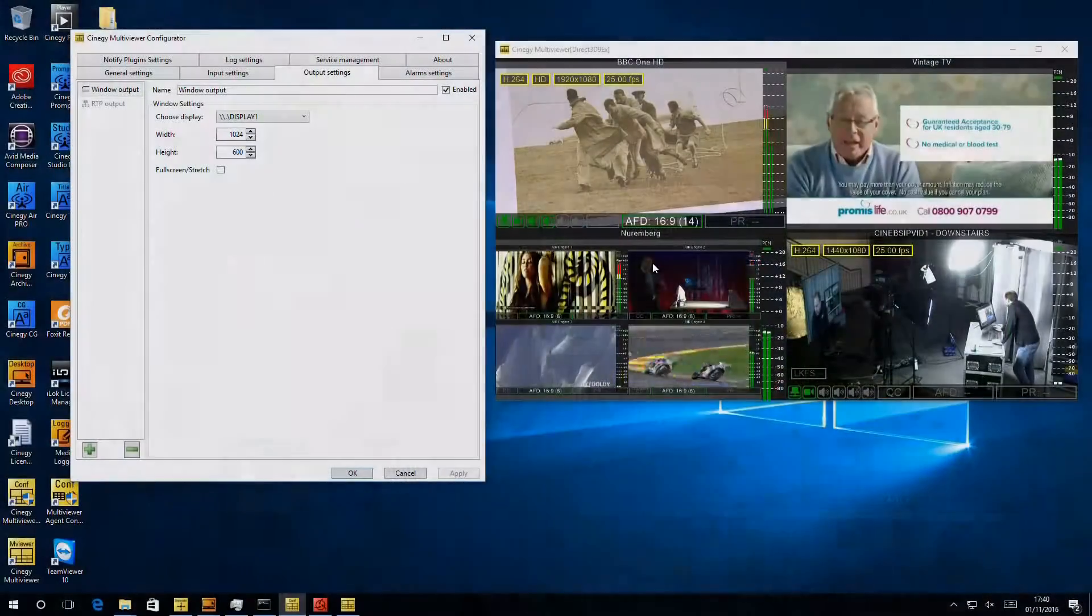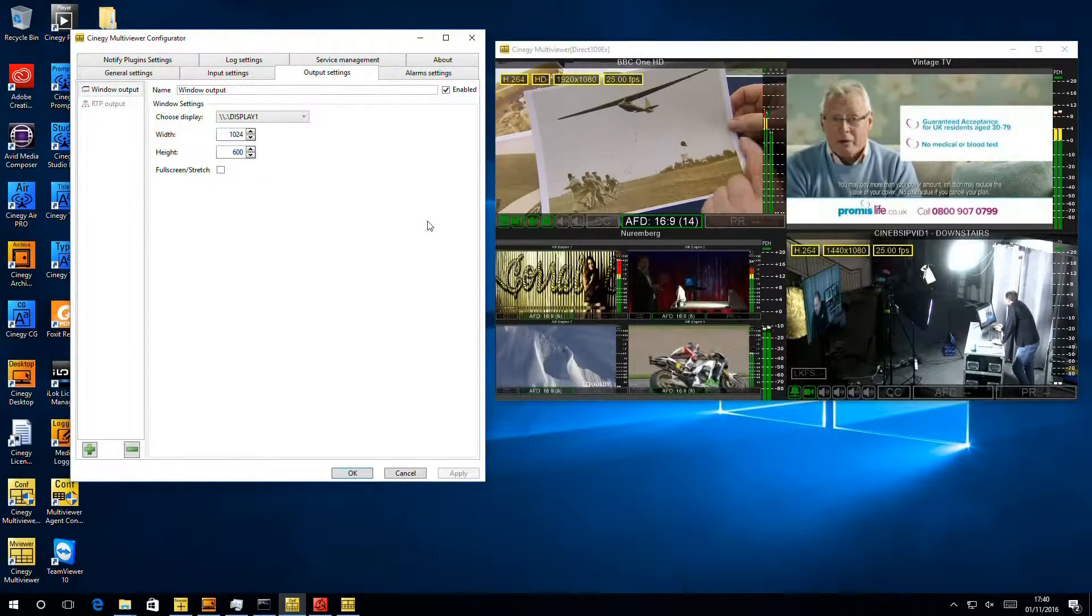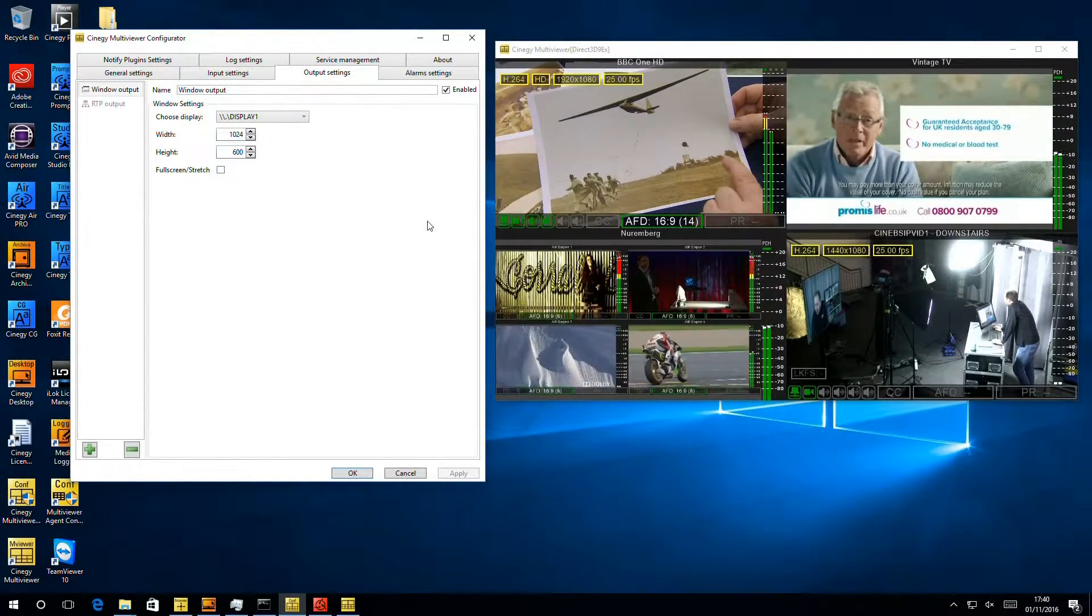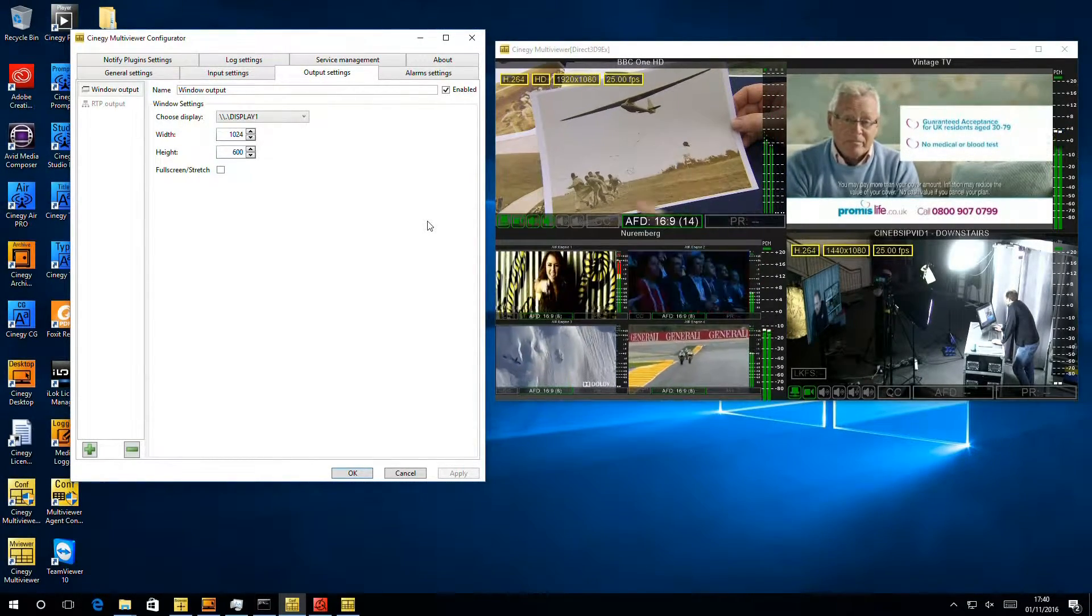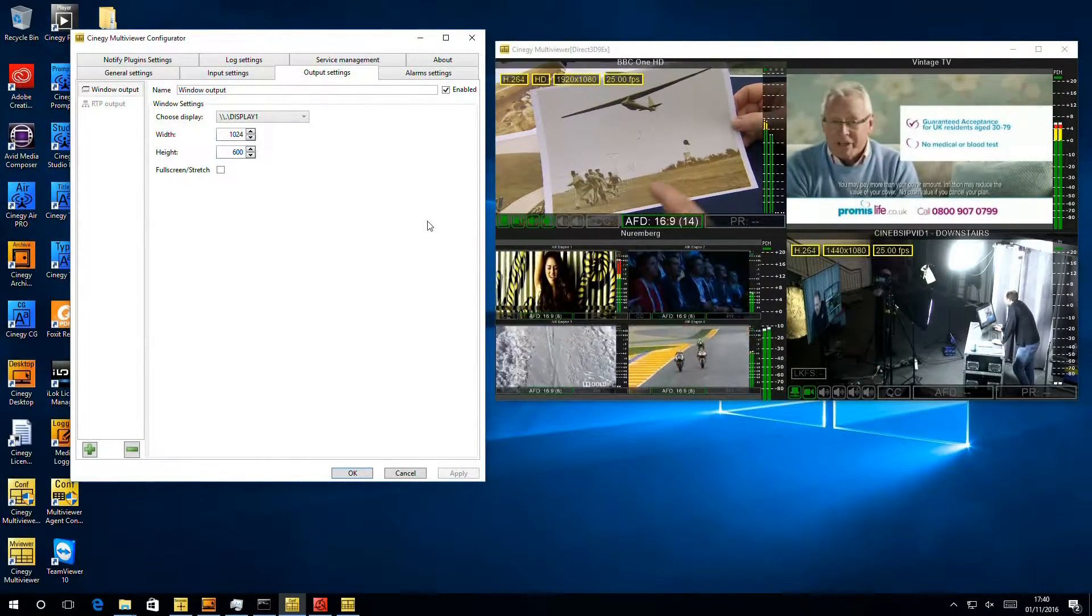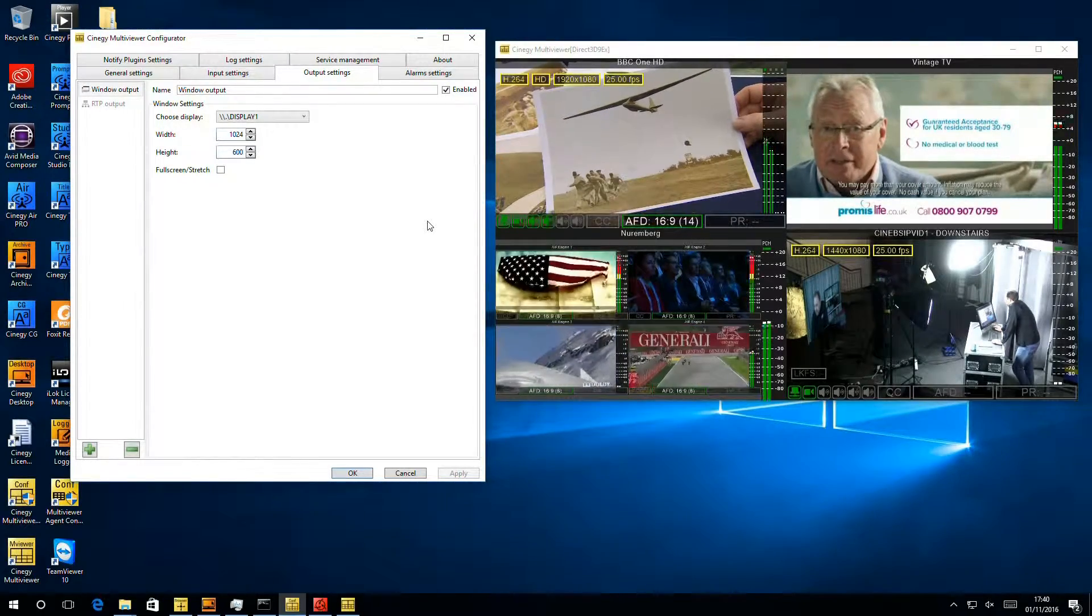So I'm going to use the same machine we've been using in other sessions and the settings we've already built up to add things to the Output tab. If we turn down to this machine here, here's the Multiviewer we installed previously, back running in Mosaic mode, and we can see the Output settings are set with just a standard single window output enabled.